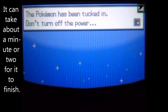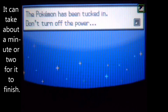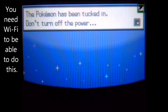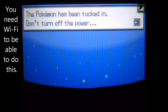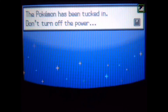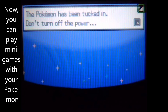So right now I am waiting for it to finish. Keep in mind that you need a WiFi connection for this. And once you have put it in, you can play the minigames in Pokemon Dream World.